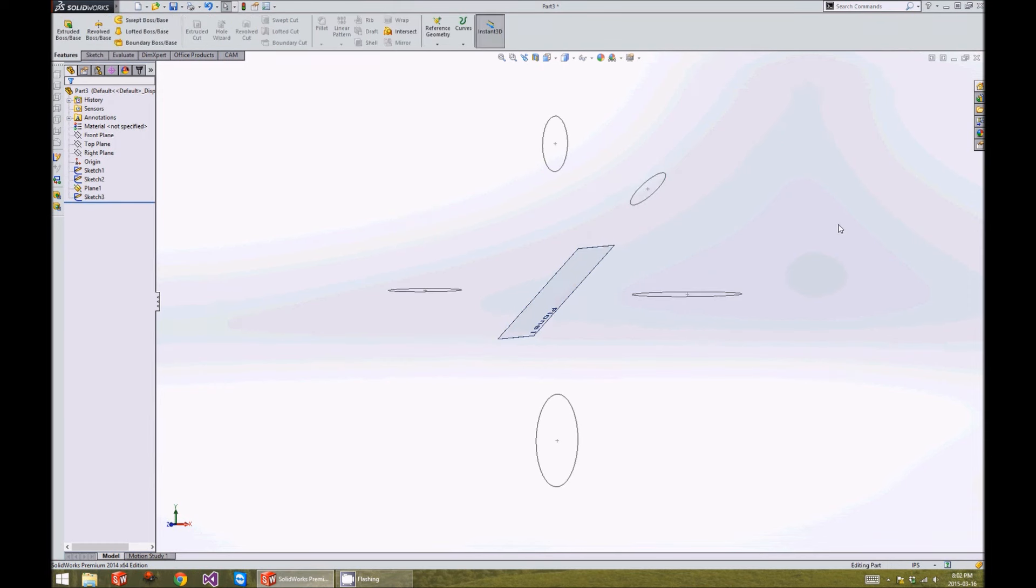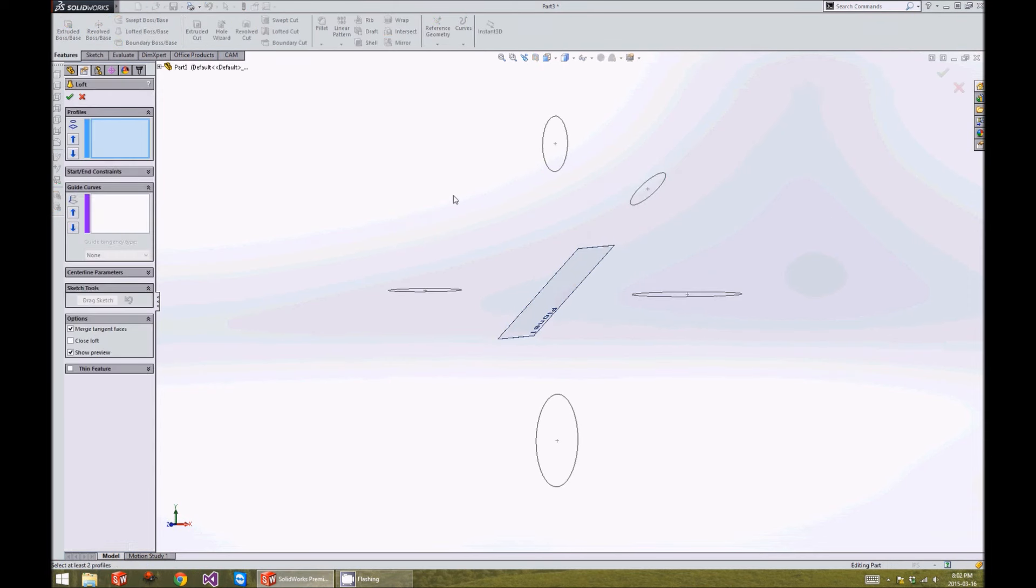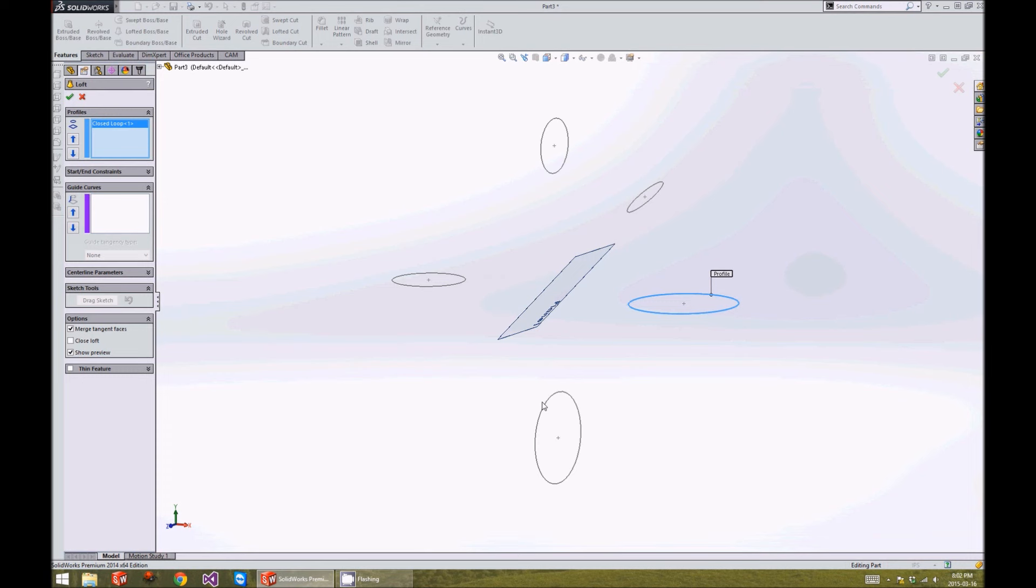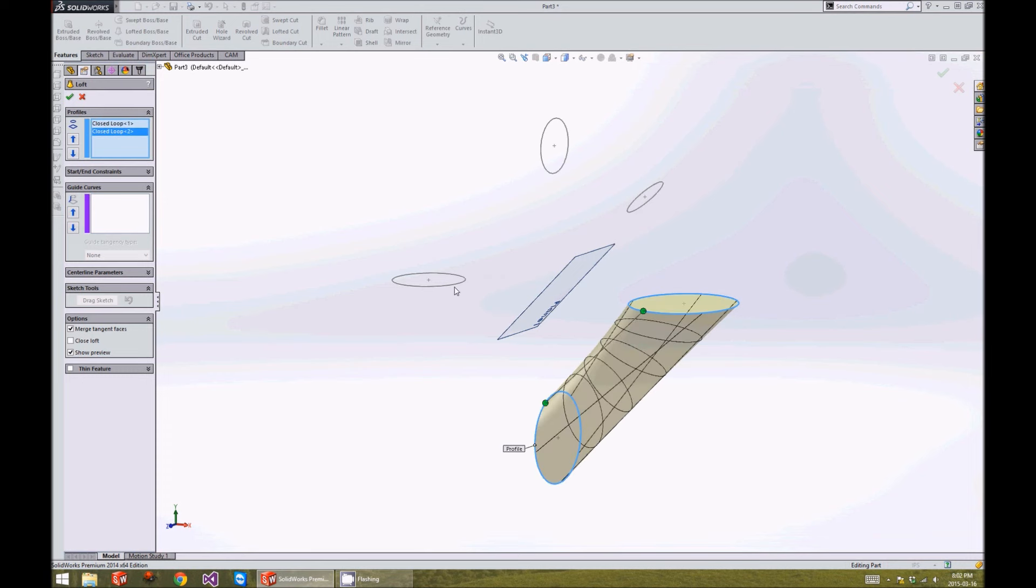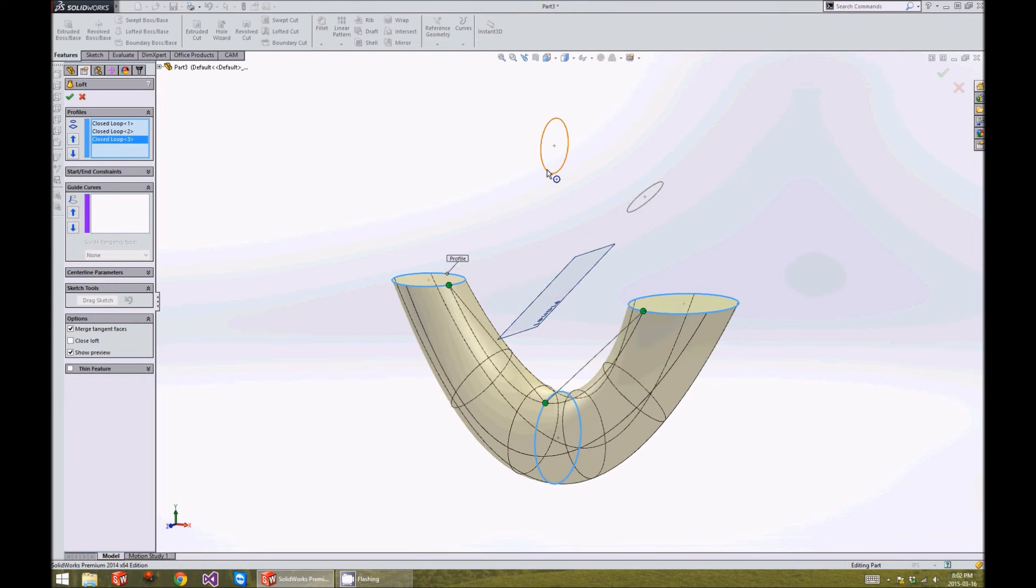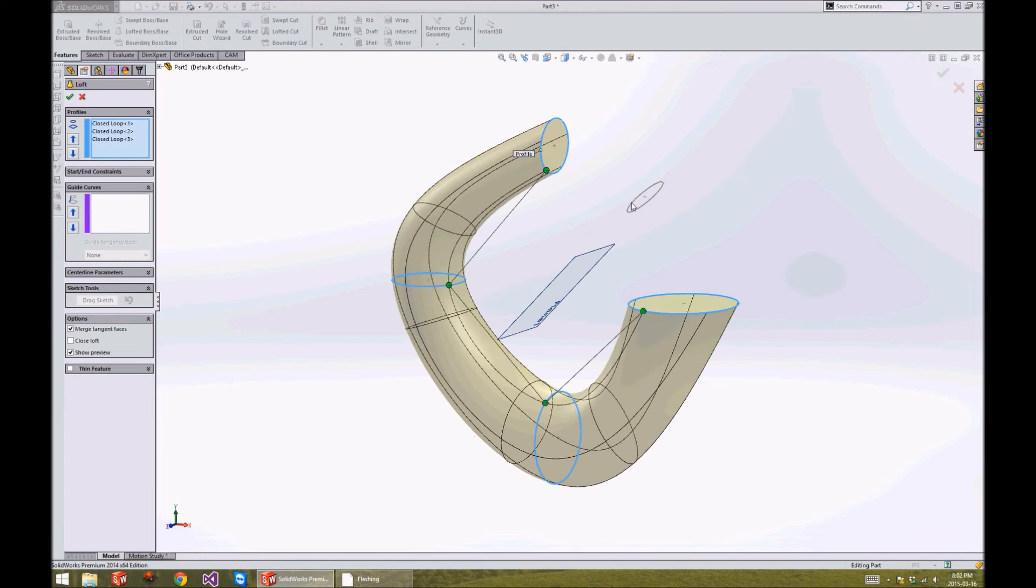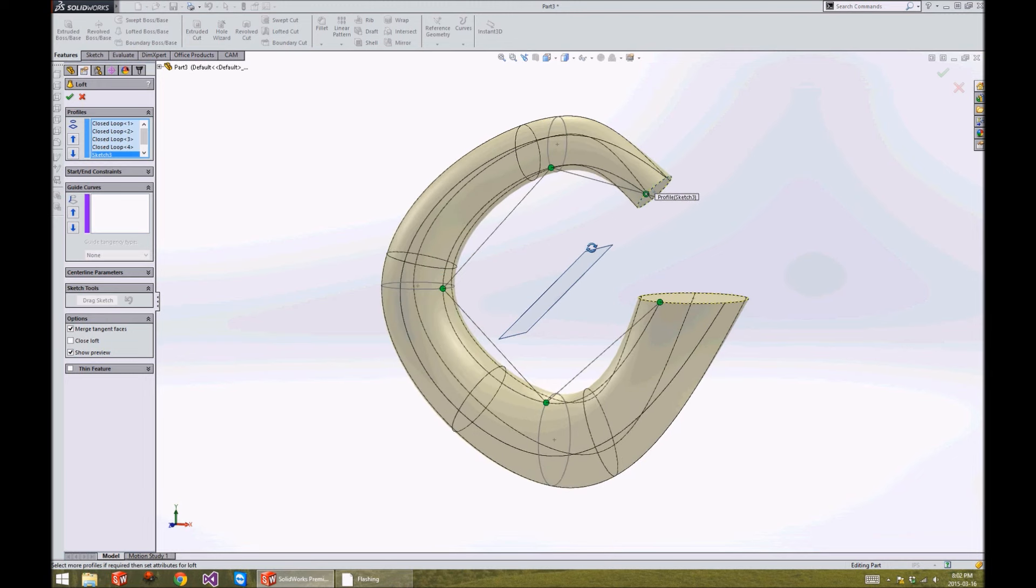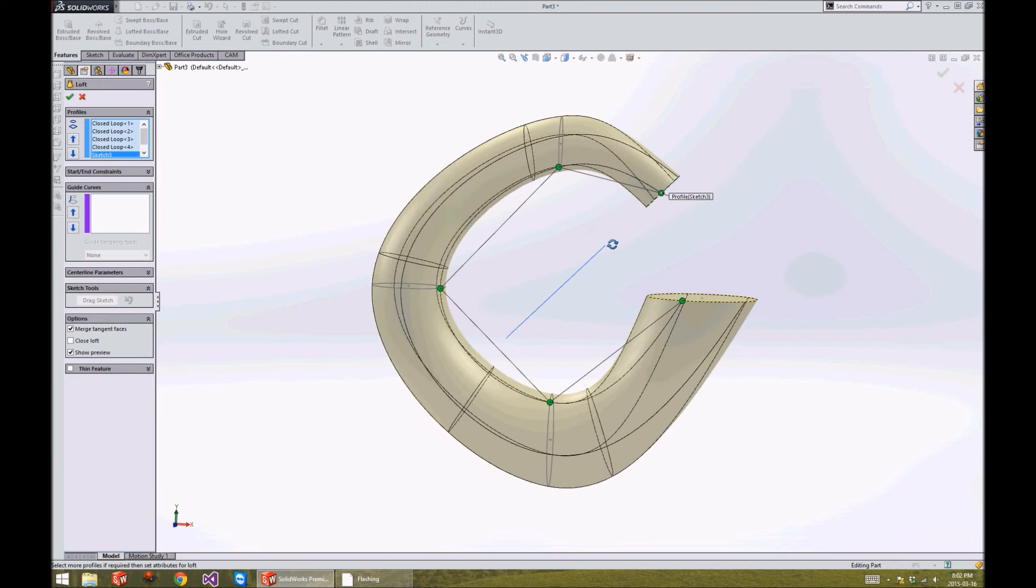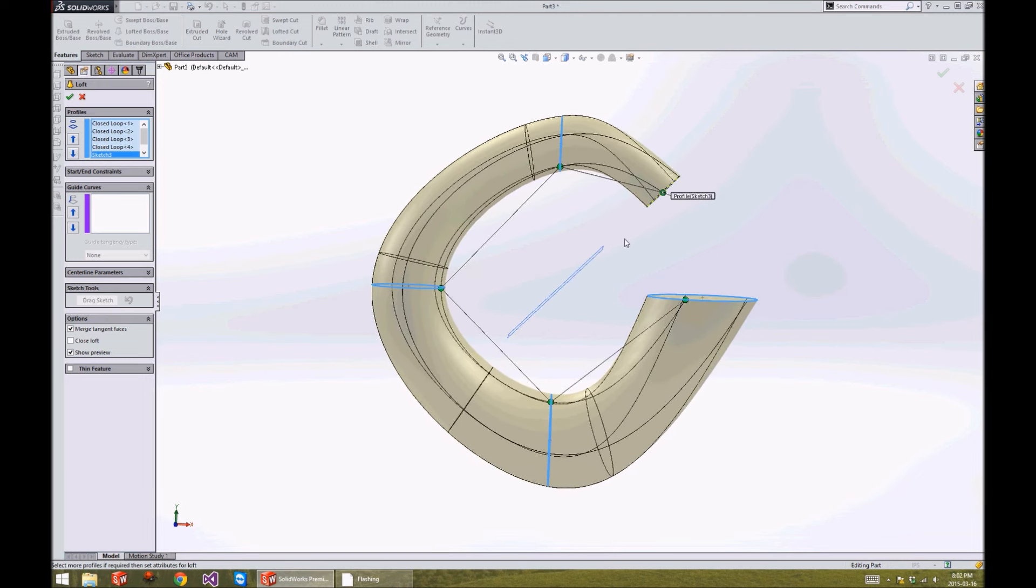Let's go ahead and do the loft feature now. Select Lofted Base. Click the first circle, the second circle, the third circle, the fourth, and fifth. As you can see, this is now not very round because the loft command takes the shortest path to the next profile every time it makes one. This is not what we want for this feature.